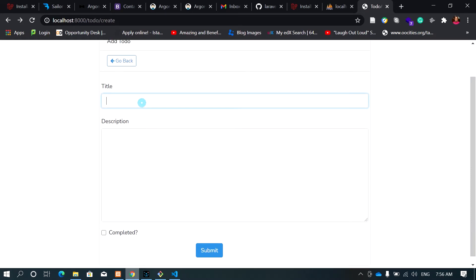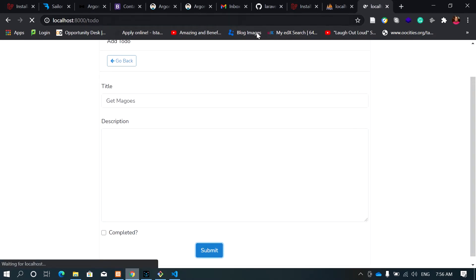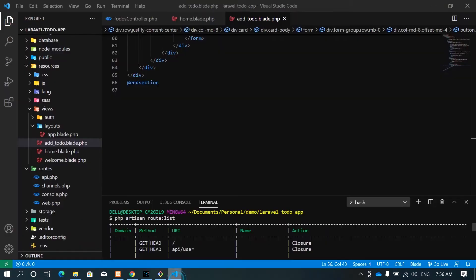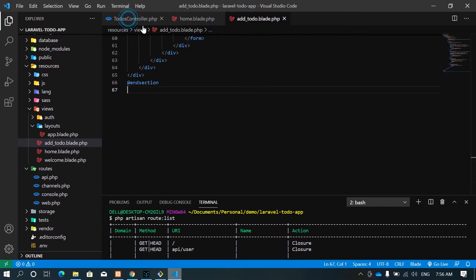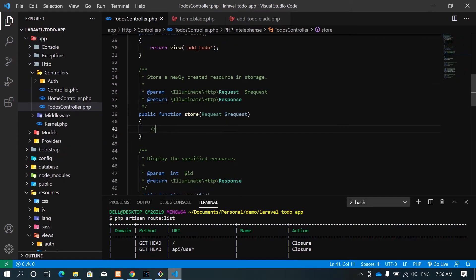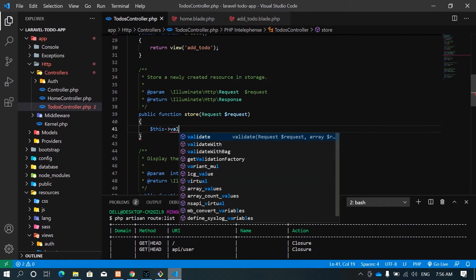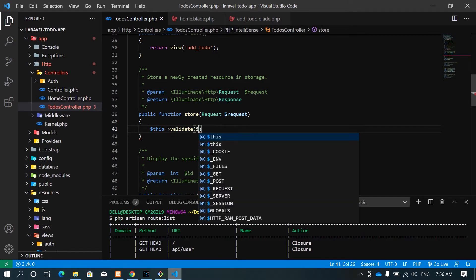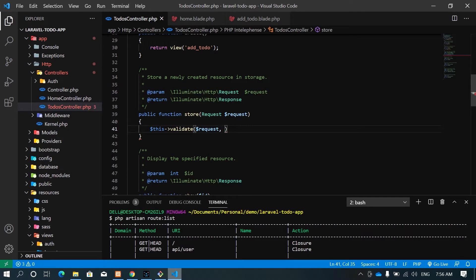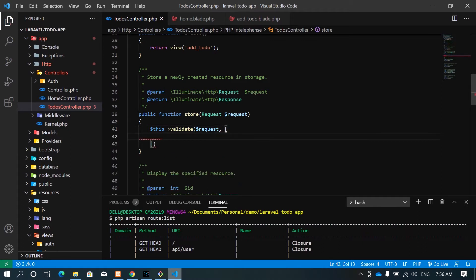Now when we try to submit nothing happens because we haven't written the controller for the POST method. Let's go back to the to-do controller and come to the store method. The first thing we do is validate whatever is coming in — we call the validate function on the request, opening square brackets.